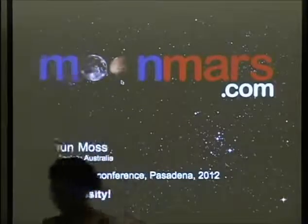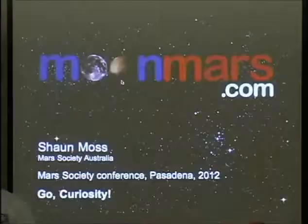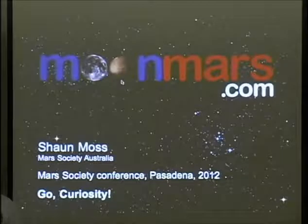The topic today is moonmars.com. This is a website that I've recently launched. I've worked very hard to get it online before the conference, but the idea's been there for 13 years and I've been steadily developing it in the background.